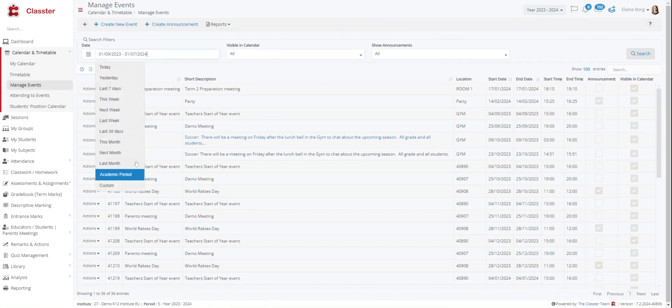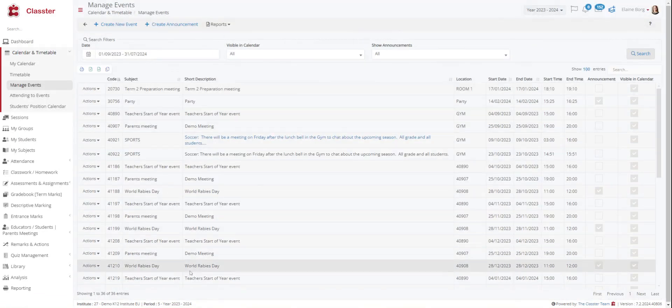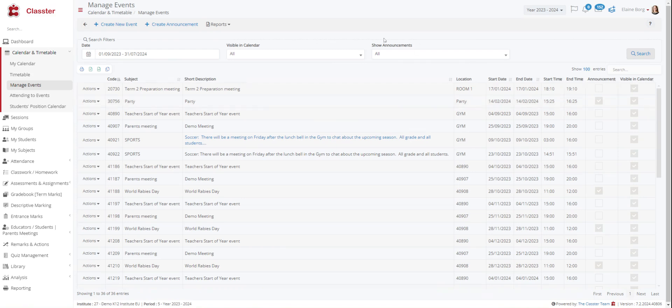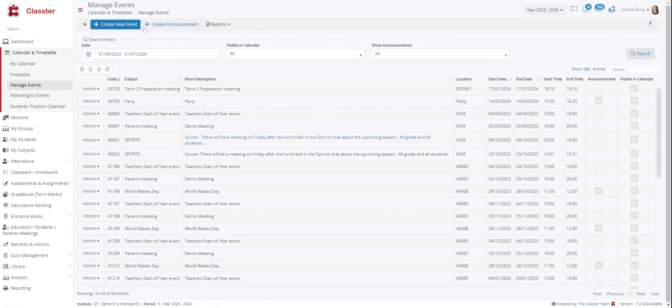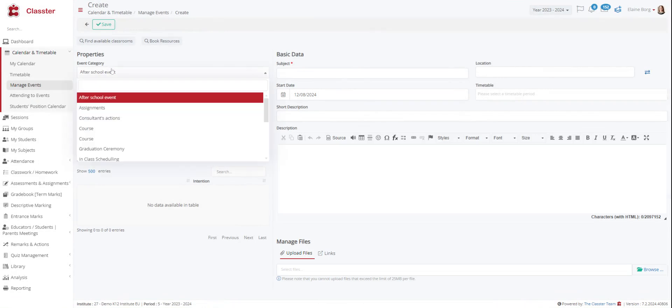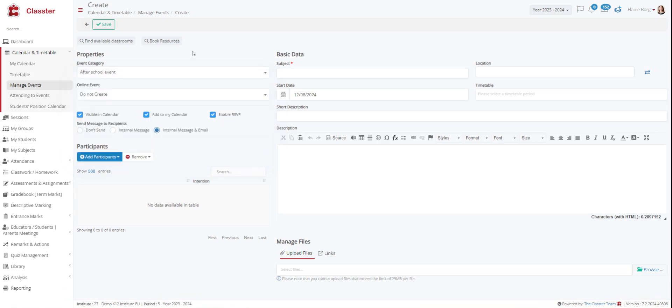Here for example we have academic period and we can see all the events of the academic period. For example here we have a party, we can see the date and time. You can also create your event or create an announcement from up here. If you click on create an event you can choose the event category. If it is an after school event, if it is a graduation ceremony or anything else. You can choose if it is an online event or not. You can write some information and you can add the participants you want to come.